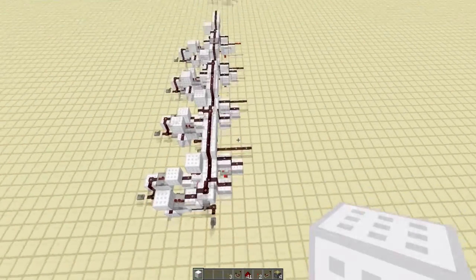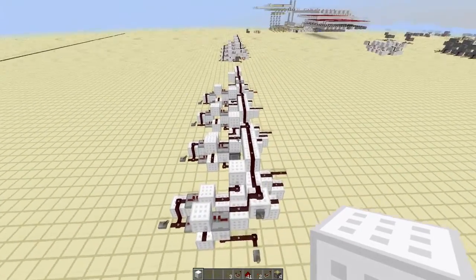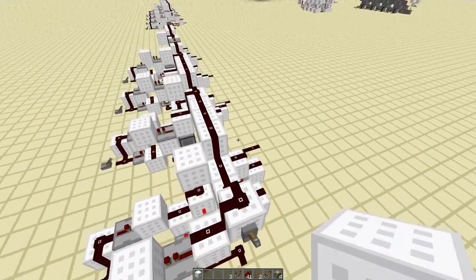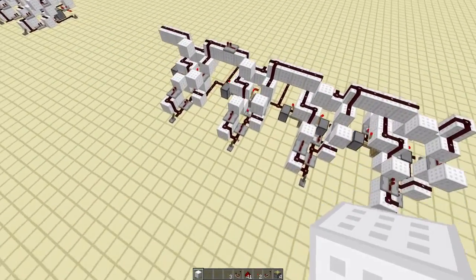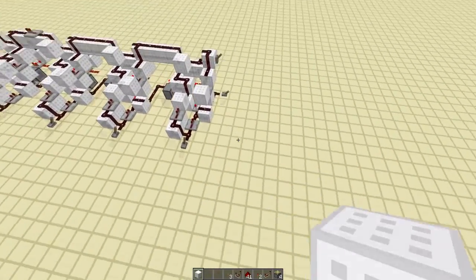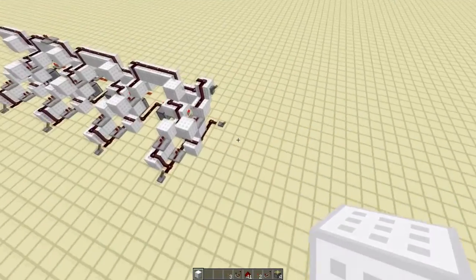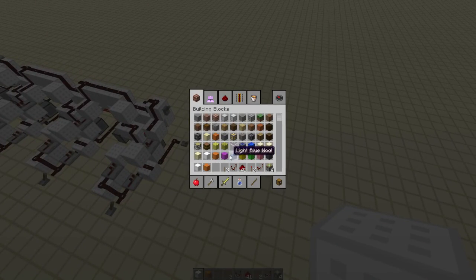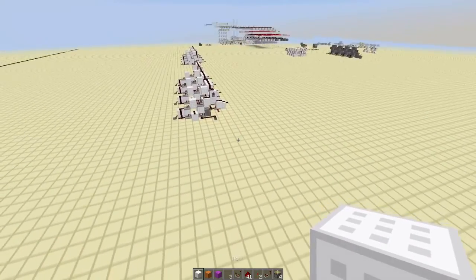You'll see why this is useful whenever I finish my tutorial series. So if we clear it, then it clears. So I'm going to show you how to build this — I'm going to show you how to build one cell, and then I will leave it to you to figure out how many you want. Okay, so let's get started.